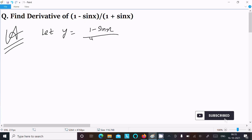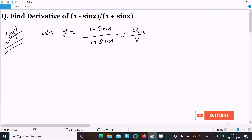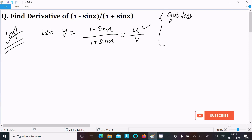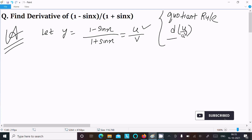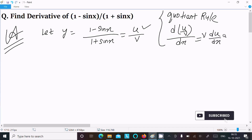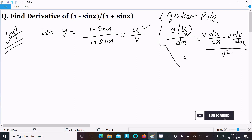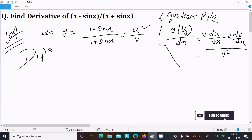Divided by 1 plus sin x. This is the form of u divided by v. When you get a form like this, we should use the quotient rule. The quotient rule states: d(u/v)/dx equals v times the differentiation of u, minus u times the differentiation of v, all divided by v squared.